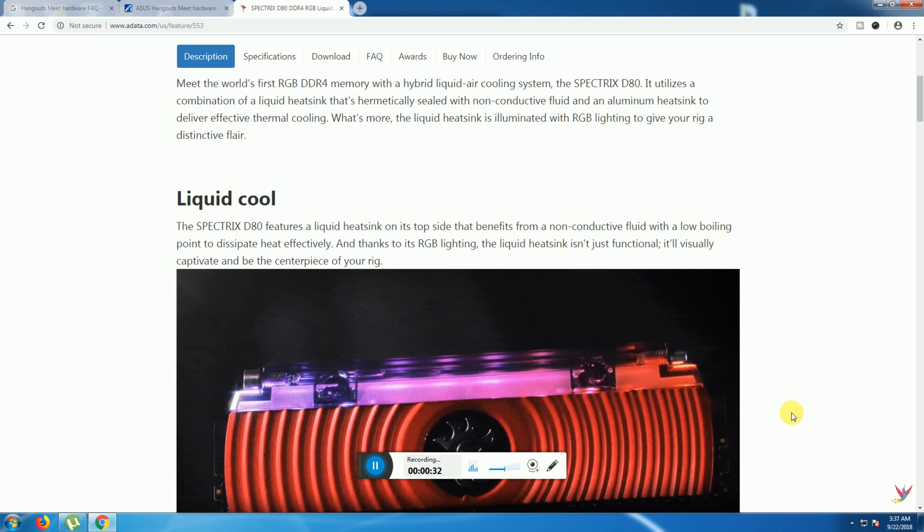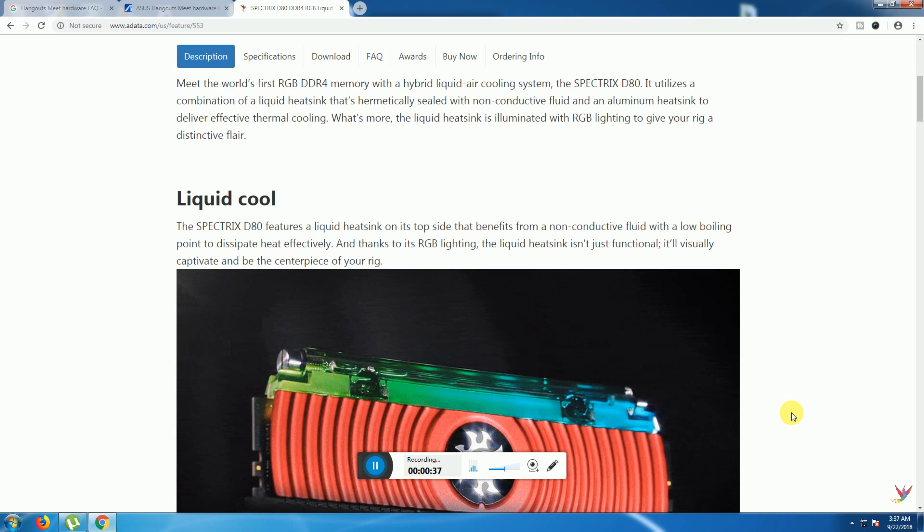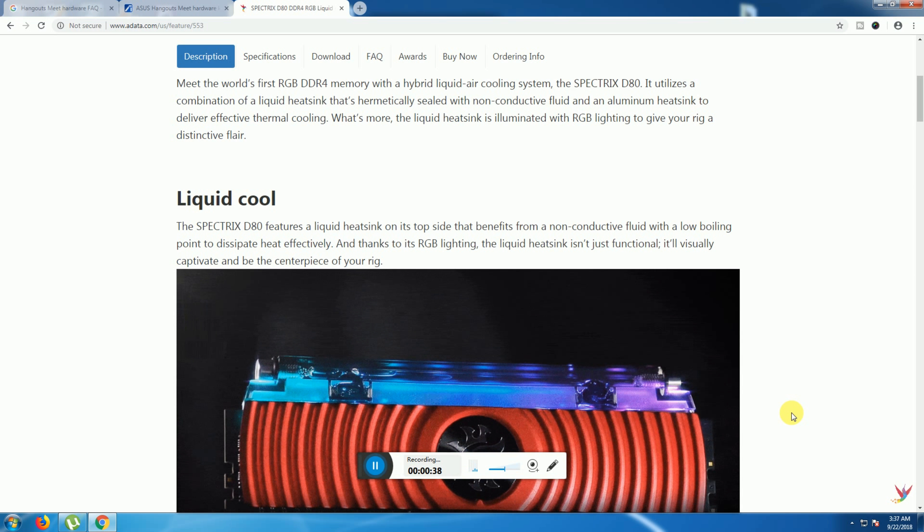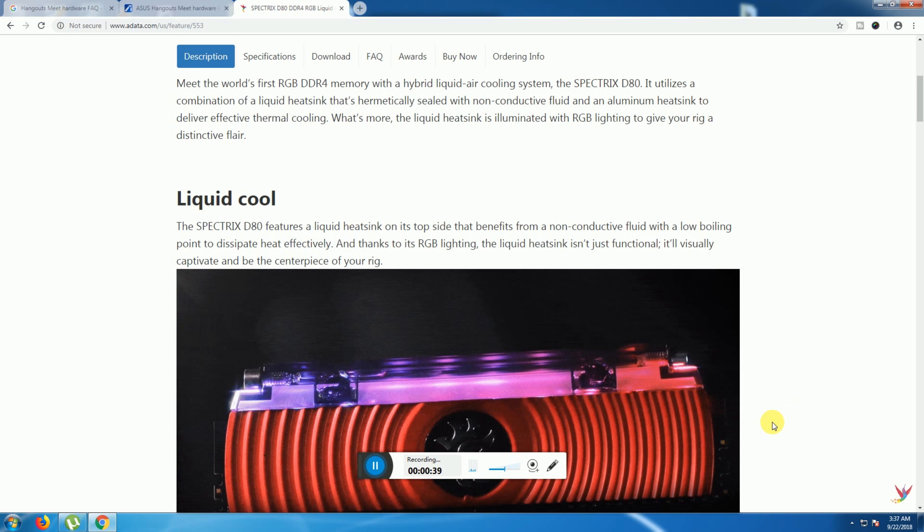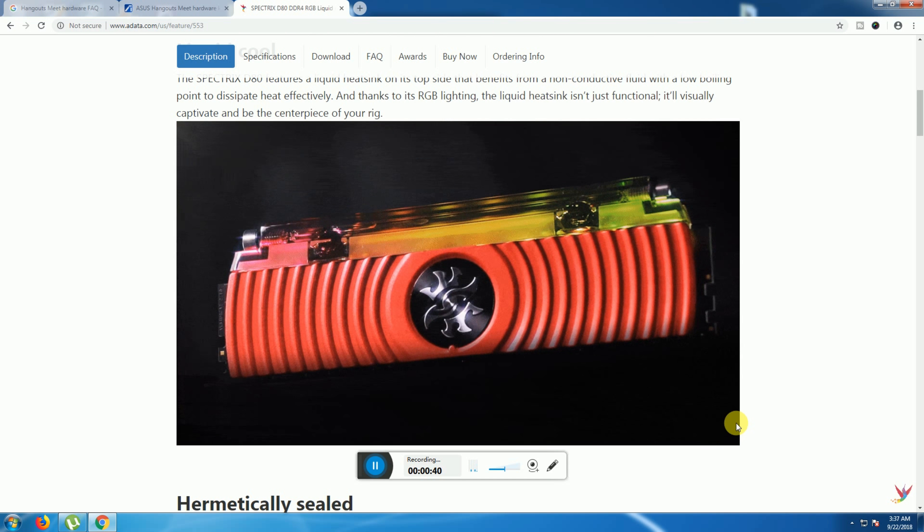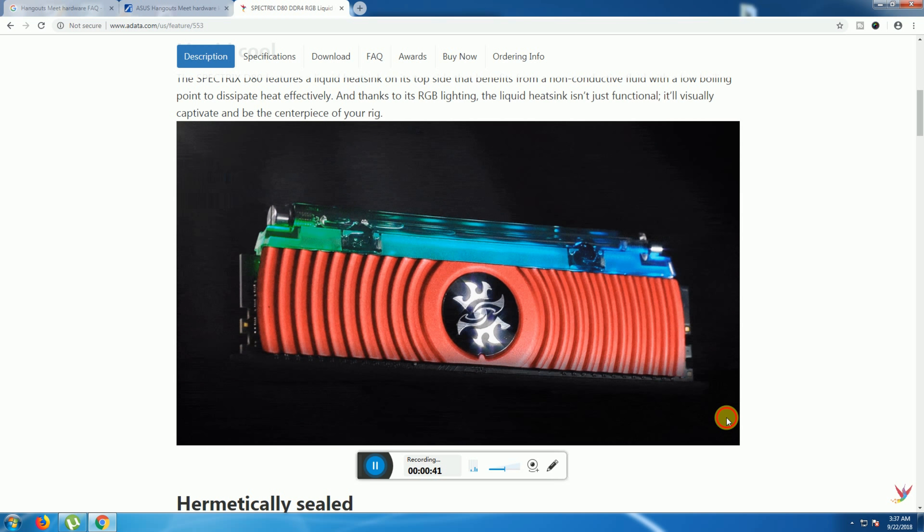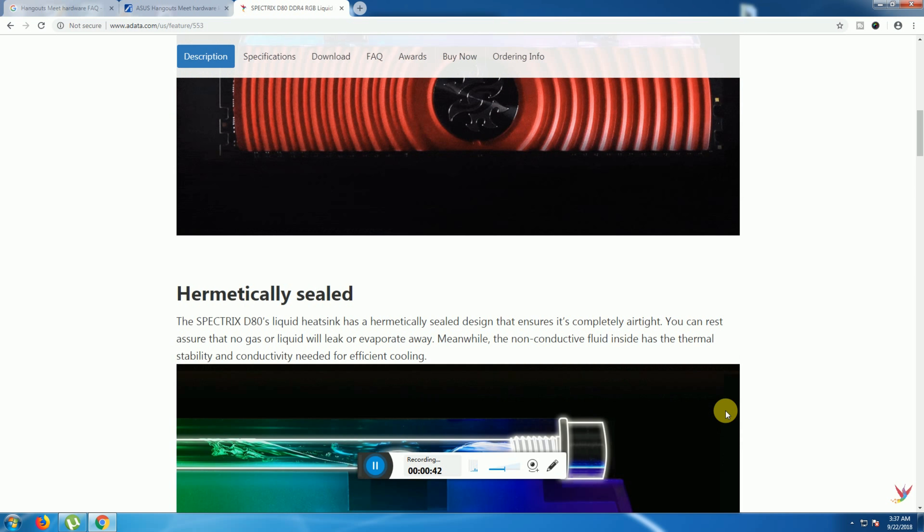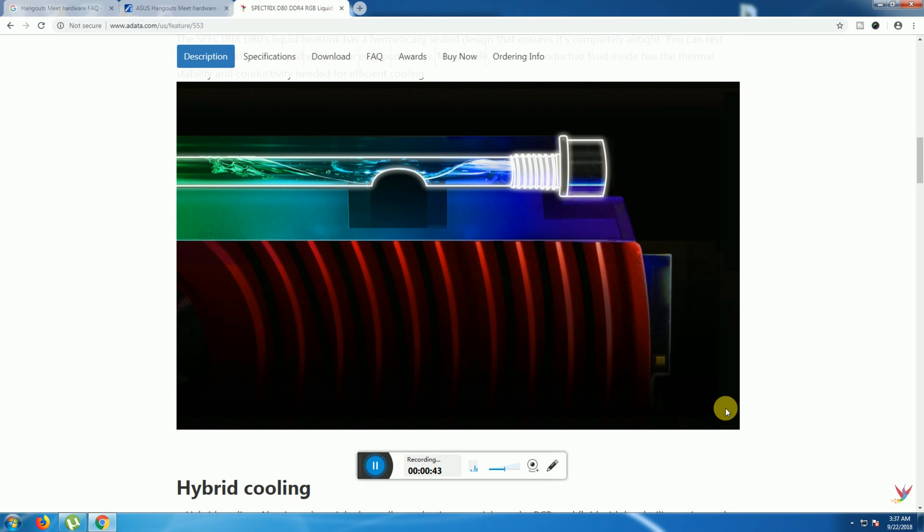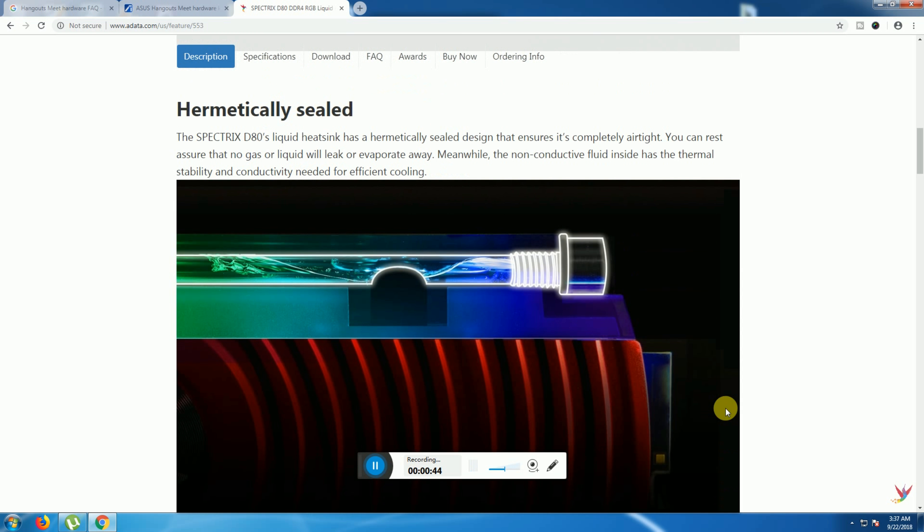The RGB lights of the liquid heat sink are just functional and visibly captive at the center. The Spectrix D80's liquid heat sink uses a hermetical seal design. The complete seal ensures no gas, liquid leak, or evaporation.